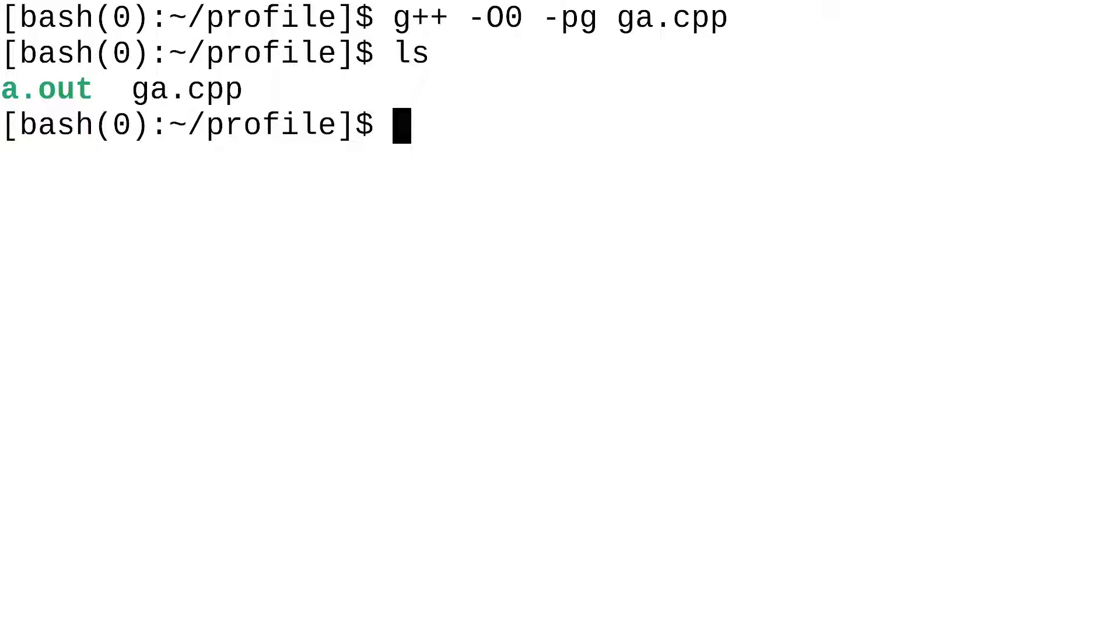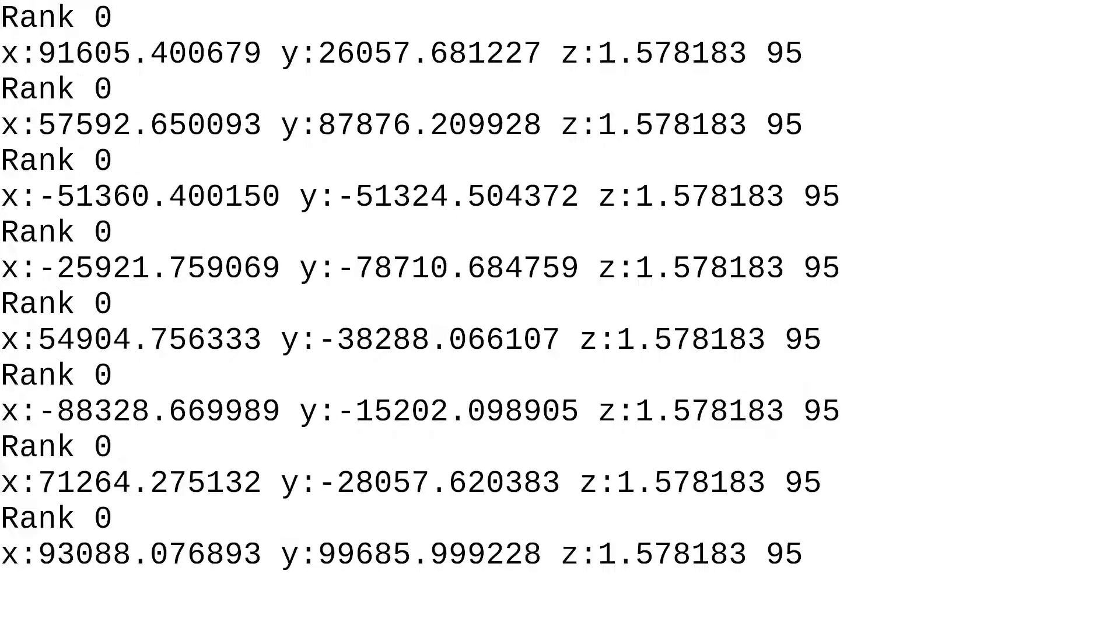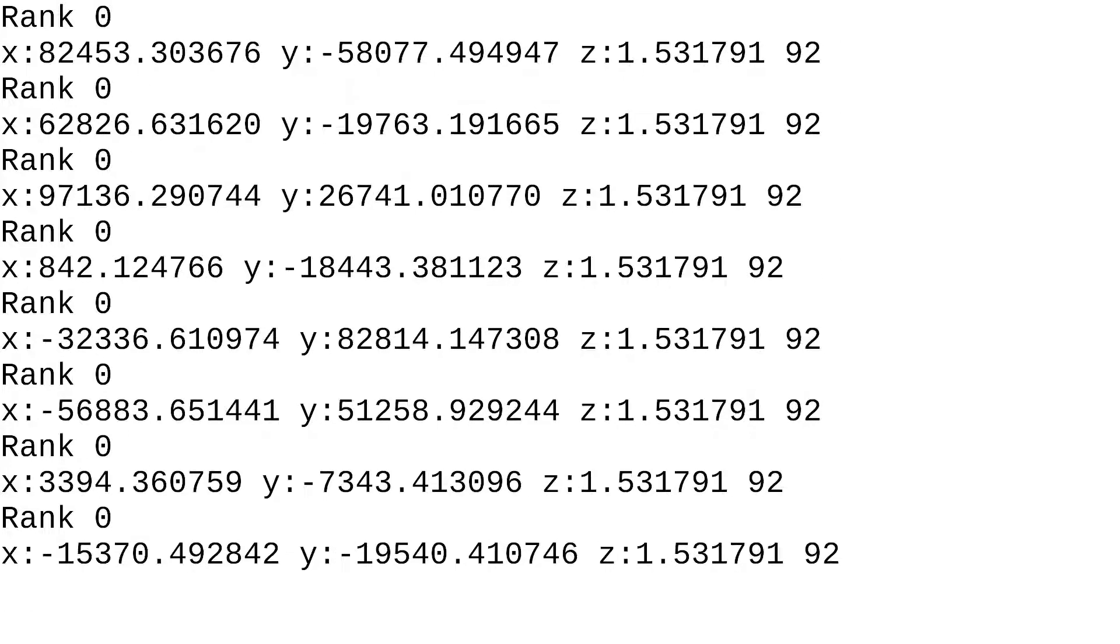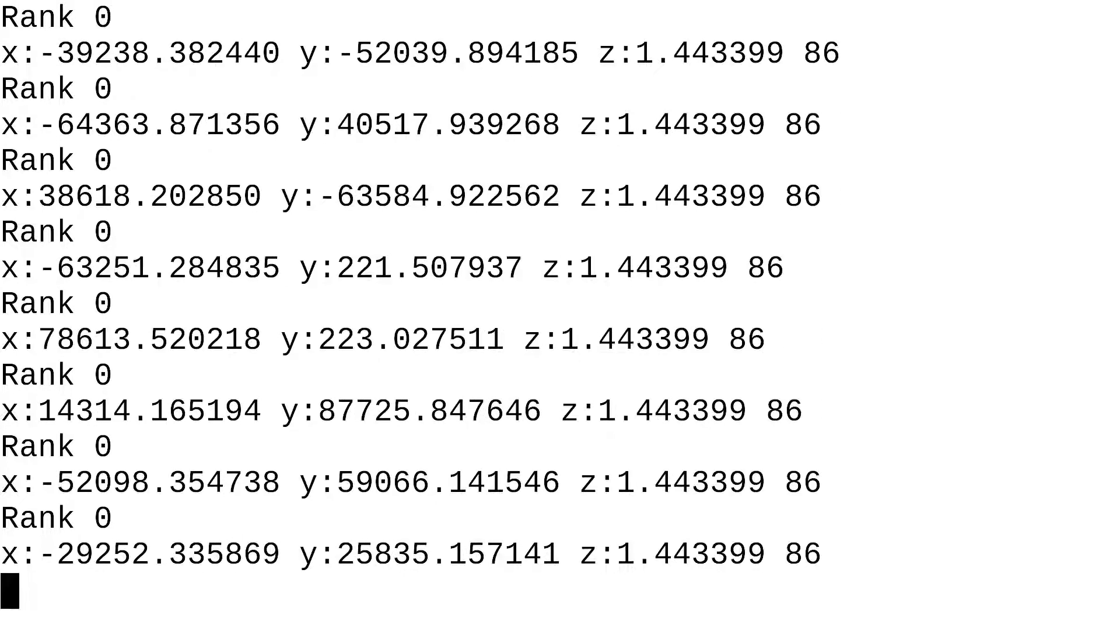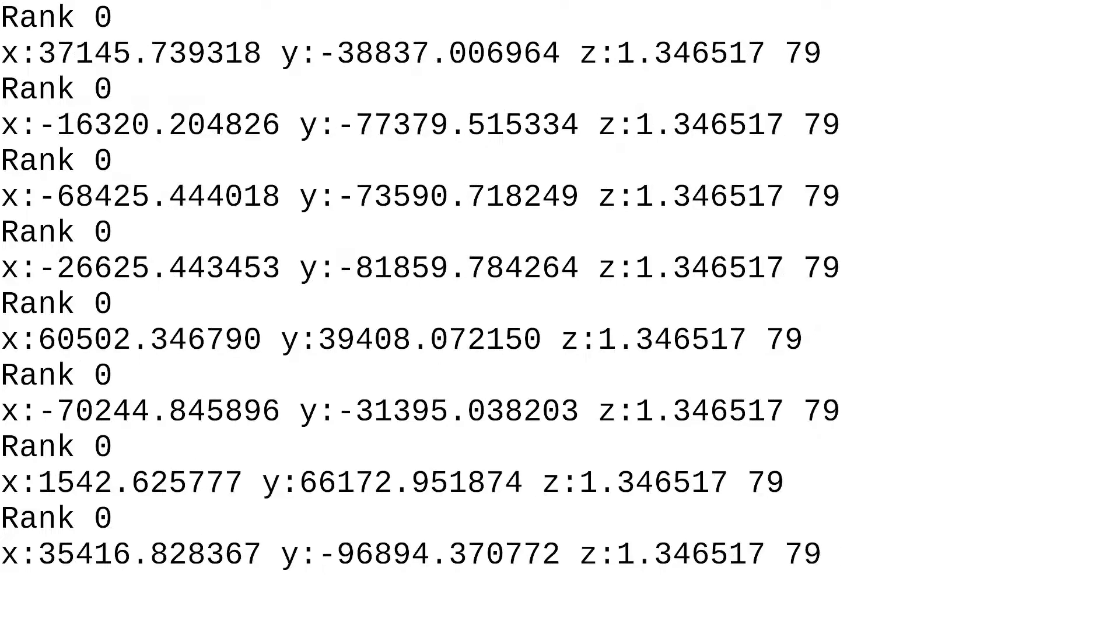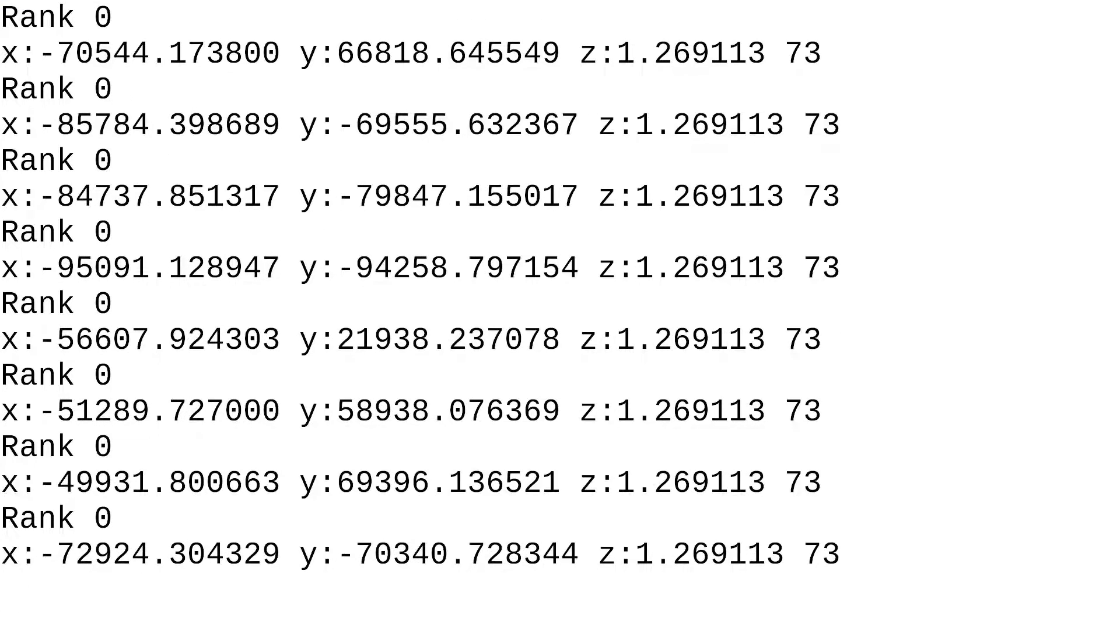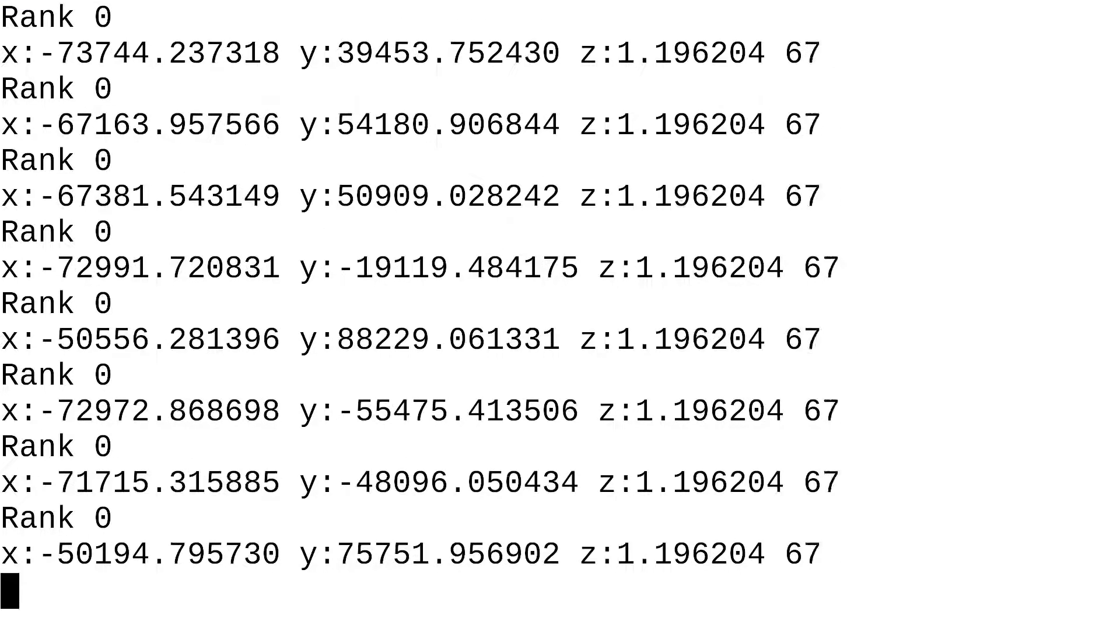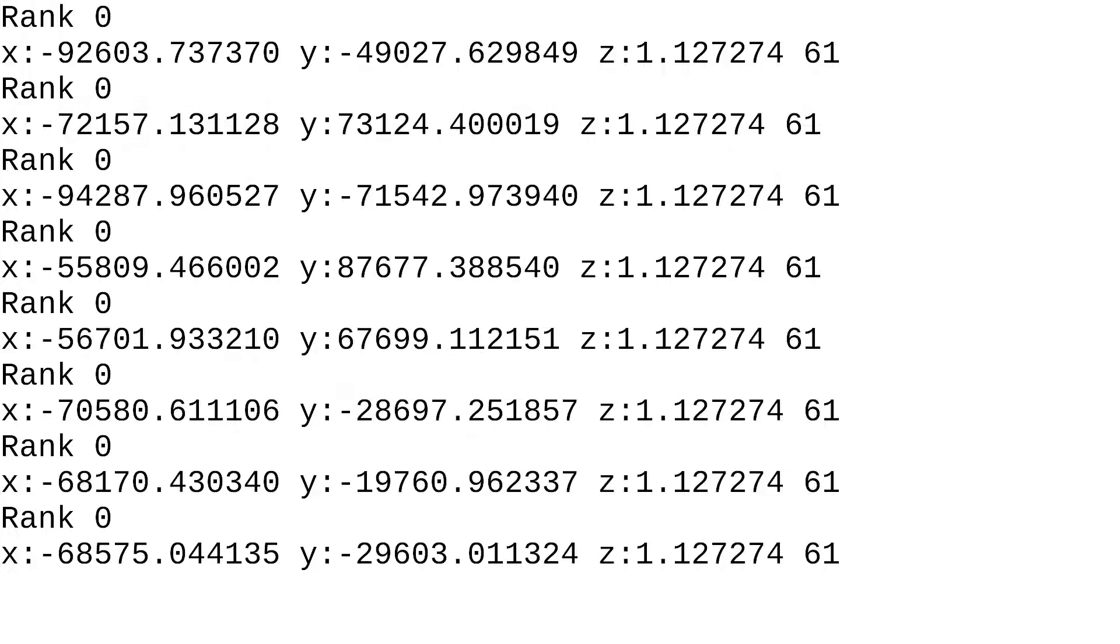And as you can see, we have a.out and ga.cpp. So, we got our binary. Now, let's execute this. In order for gprof to work, you need to execute your binary at least once. You need to execute your program at least once for gprof to gather enough data to profile.